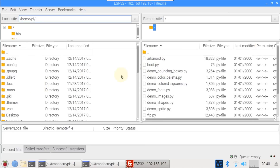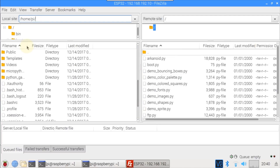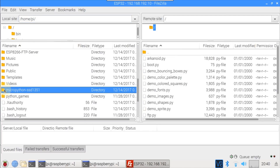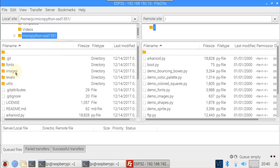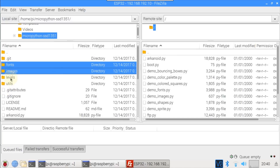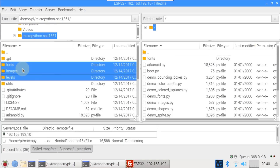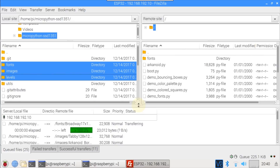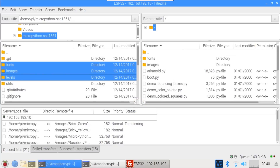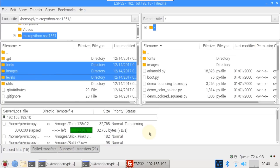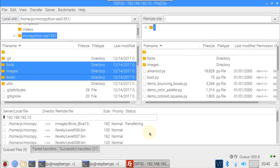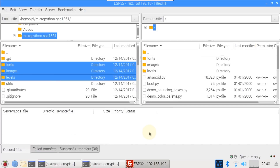On the left pane are the file contents of the Raspberry Pi home folder. Scroll down and widen the file name column. Double click MicroPython-SSD1351 to switch to that folder. Control click is used to highlight the fonts, images, and levels folders. Right click and select Upload to transfer the three folders and their contents to the ESP32. The lower pane shows the upload status - thirty-six files and the three folders are being copied. In addition to the improved speed, FTP is supported by many popular code editors such as Atom, Sublime, and VS Code. This allows you to write code in your favorite editor and have the files automatically uploaded to the ESP32. The three uploaded folders are now on the ESP32 and the software is ready to go.